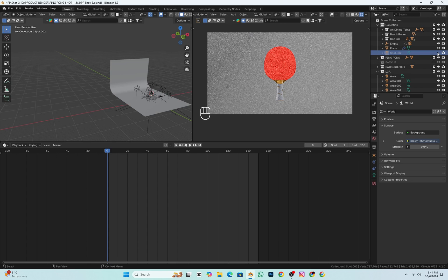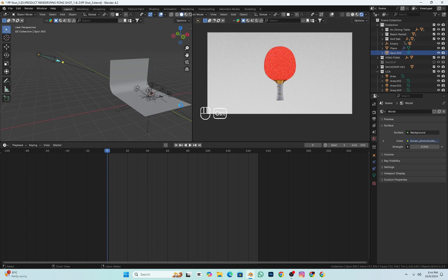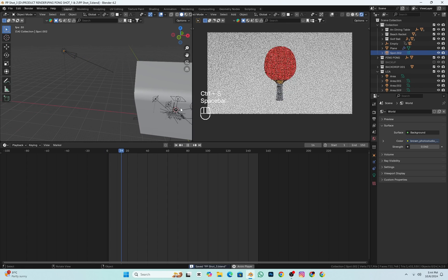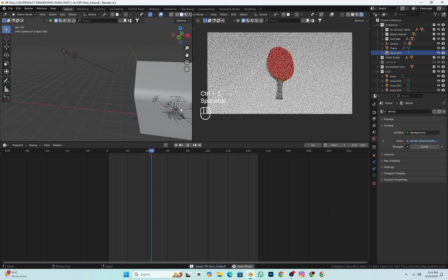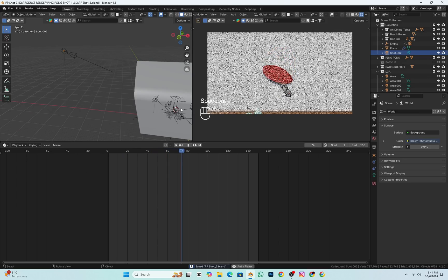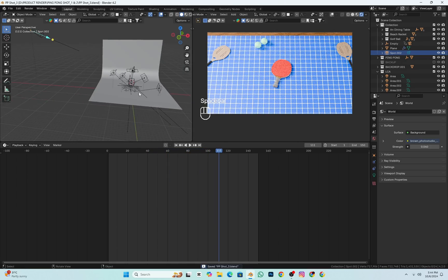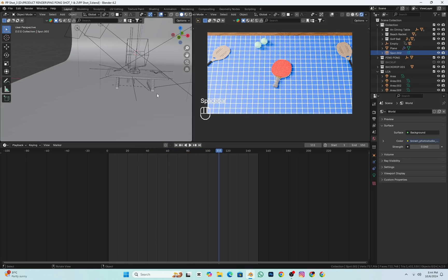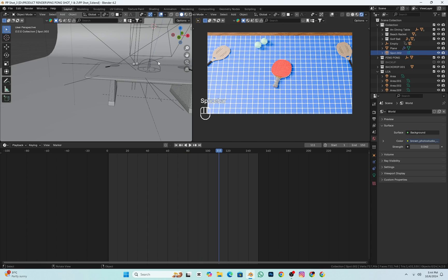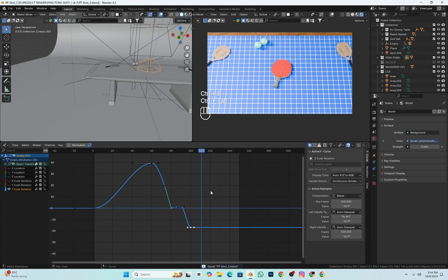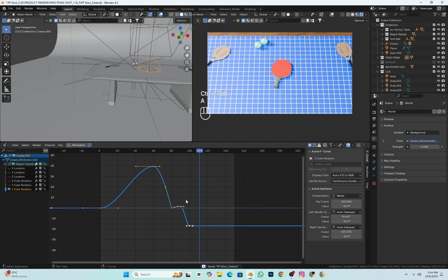For the animation of the product, I animated it to look like a ping pong paddle hitting the table and reacting like a rigid body. I fine-tuned the keyframes in the graph editor as shown here.